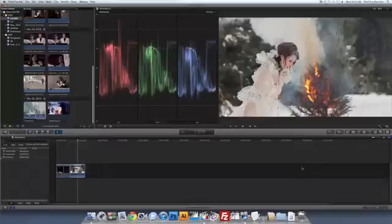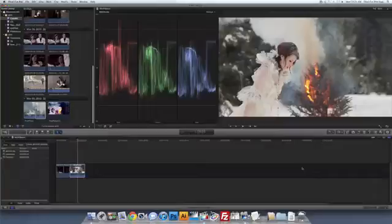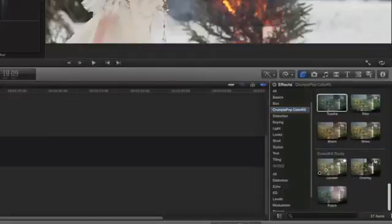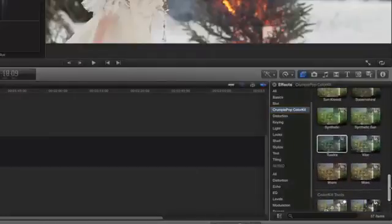CrumplePop ColorKit is a powerful color grading and contrast tool for Final Cut Pro 10. Once installed, you'll find ColorKit in the Final Cut Pro 10 effects browser, where you can choose from a selection of beautiful, cinematic color treatments.